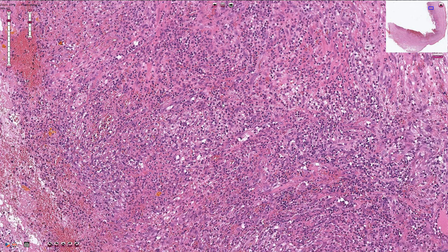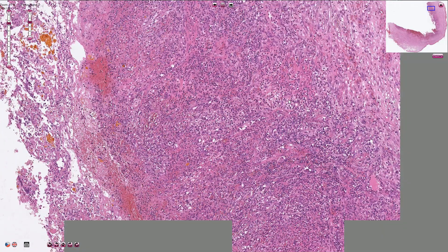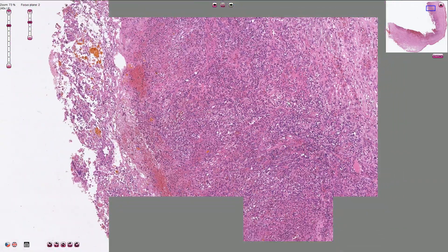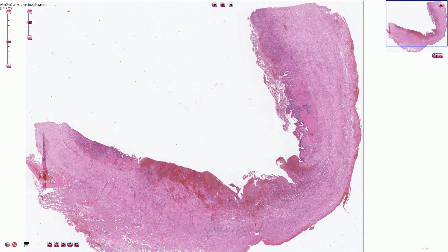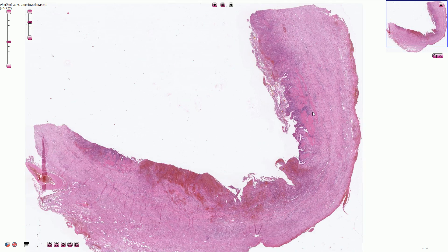Over time, the inflammation can infiltrate the whole wall of the gallbladder and spread to the adjacent tissues — that would be called phlegmonous cholecystitis. Sometimes we can find partial necrosis of the wall of the gallbladder, which is not the case here, and we would call it gangrenous cholecystitis.